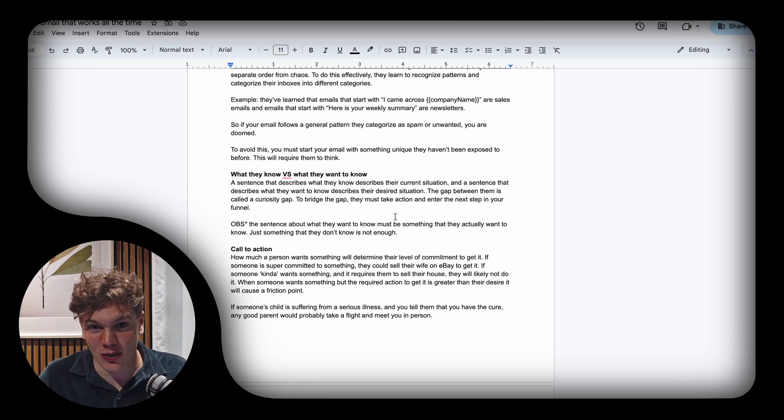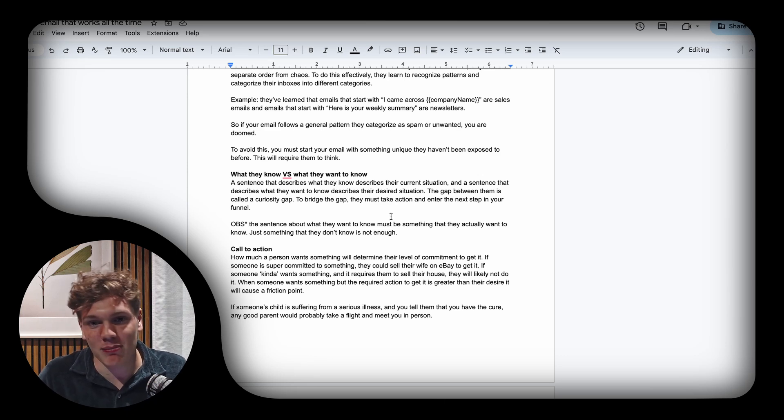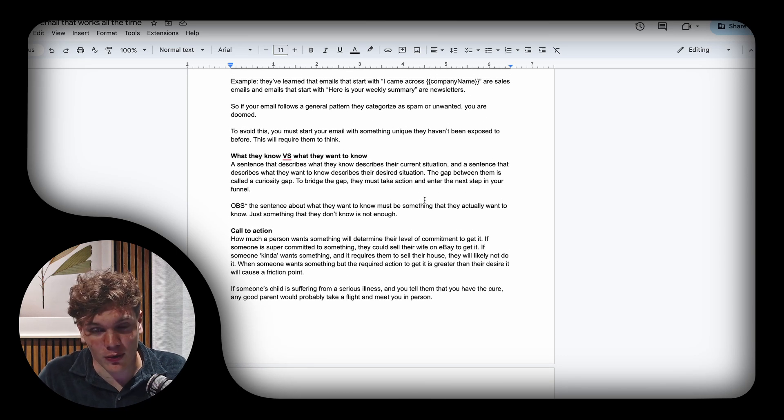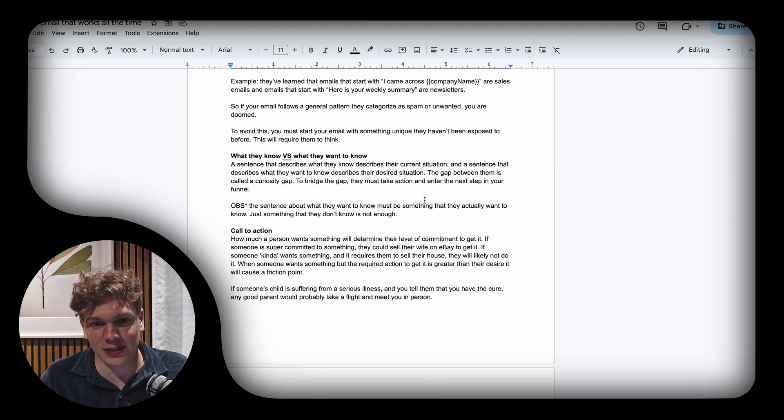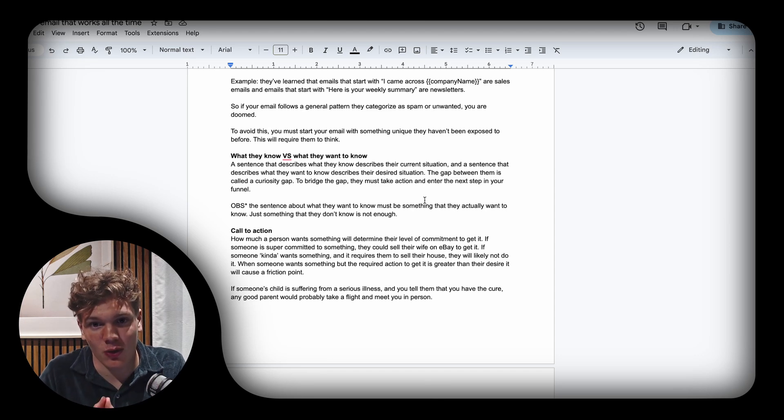The sentence that describes what they want to know can't simply be something that they don't know—it has to be something that they actually want to know. If not, this won't work.